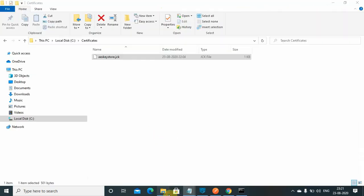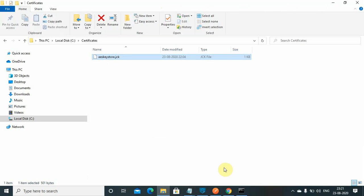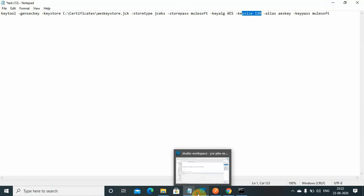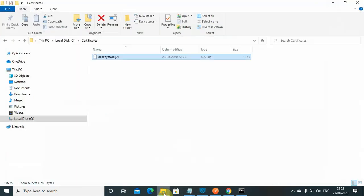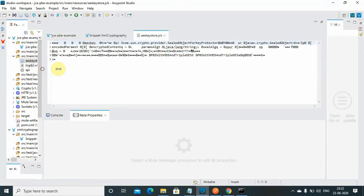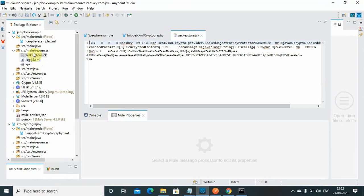In my case I have already generated that aes-keystore.jck. There's a keytool available in the JDK/bin in your Java JDK/bin. You can generate from there and once you have generated that, copy this and make sure it's available in your source main resources.